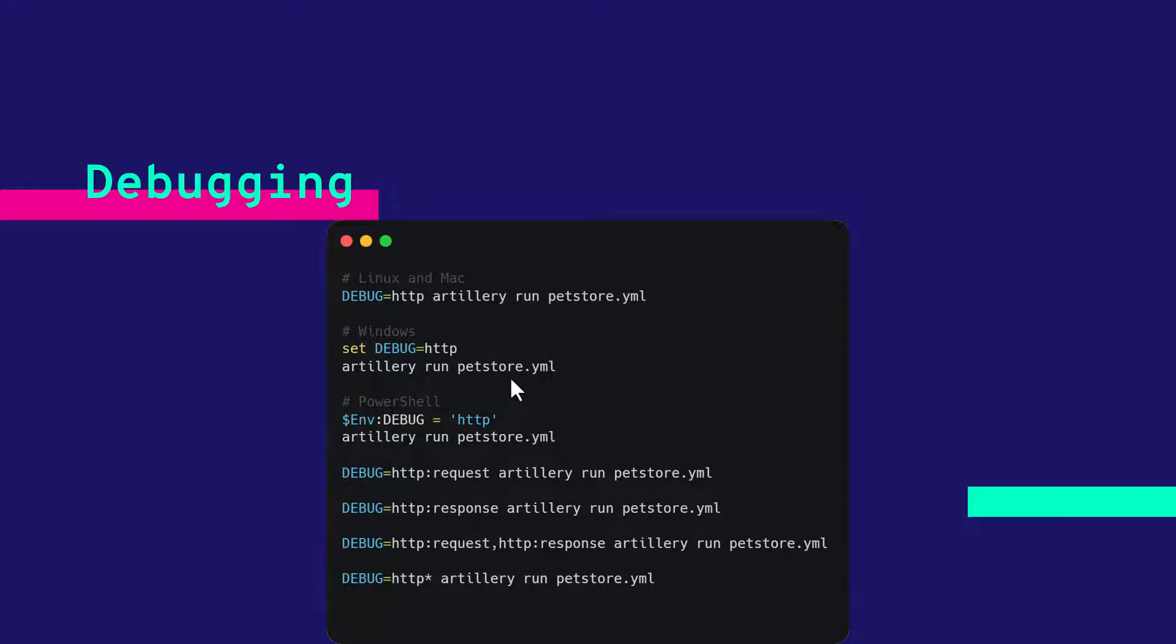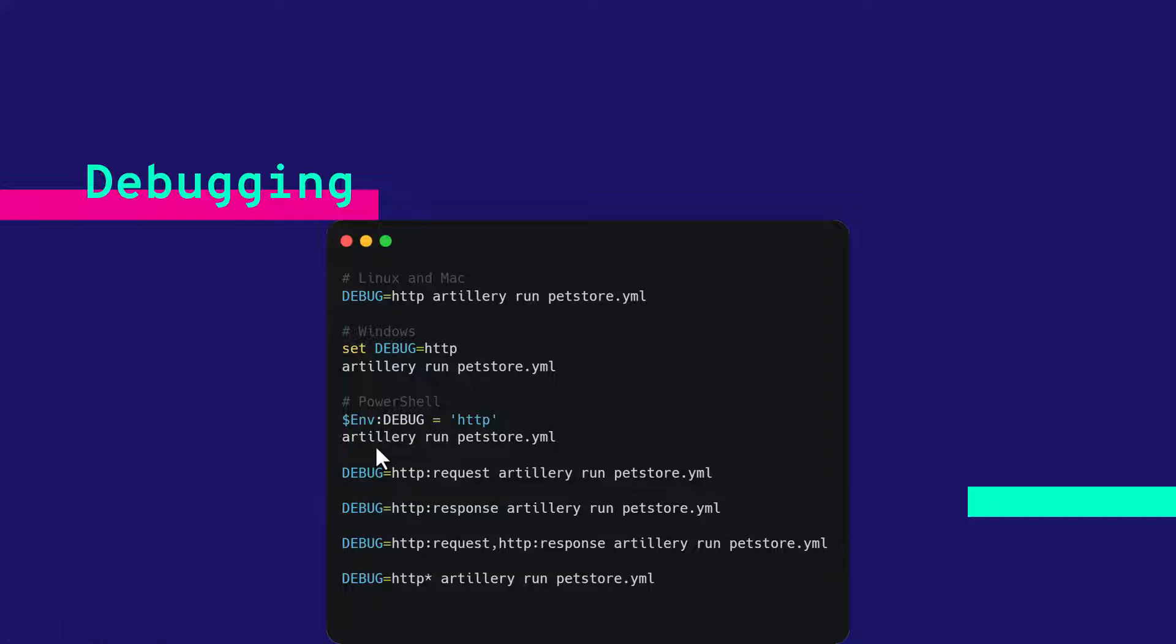In case of PowerShell, you need to use $env variable colon on the debug variable equals http and then you can run the artillery run and your YAML file.